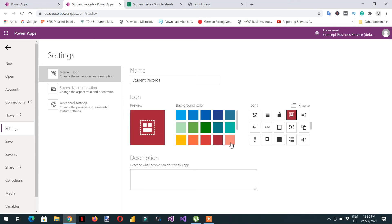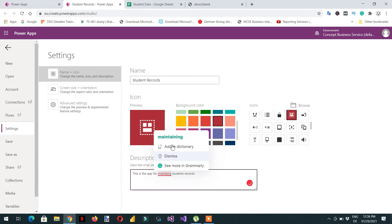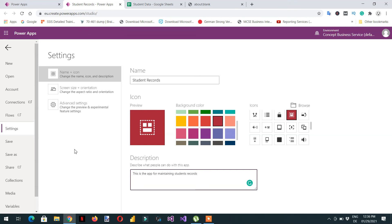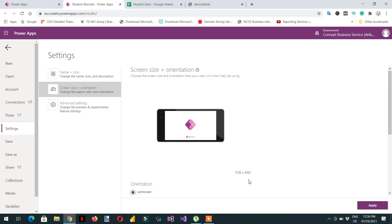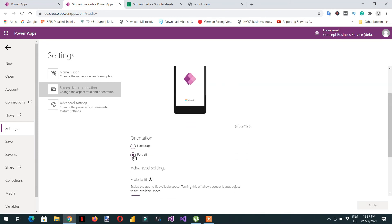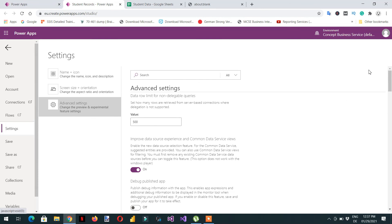You can also change the background color for the icon. Then provide a description such as 'This is the app for maintaining student records'. After that, click Screen Size and choose the orientation — landscape or portrait. You can also lock the aspect ratio and scale to fit, which are self-explanatory. There are also different options available in the Advanced Settings.